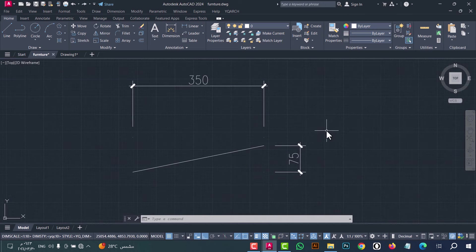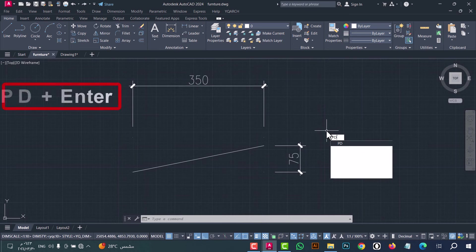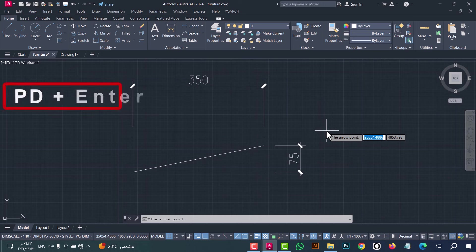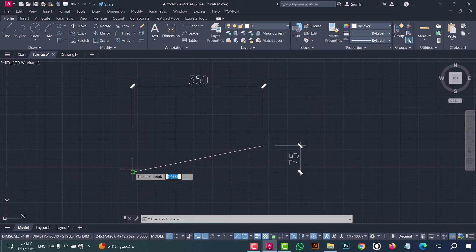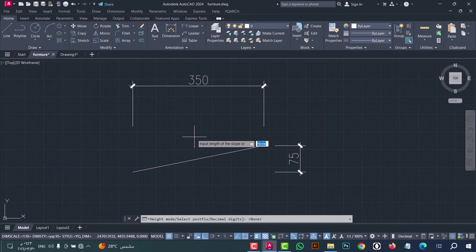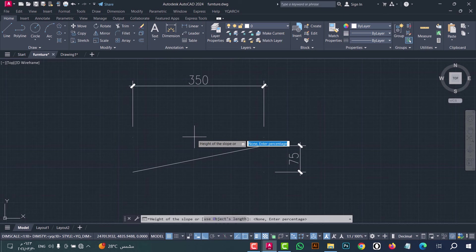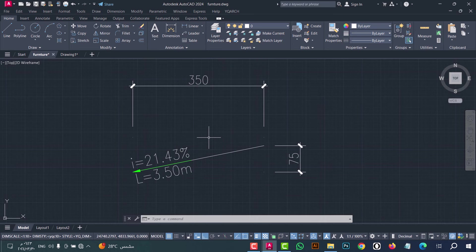Number twenty-five: to find the slope percentage, type BD and press enter. Now select the first point then the second point. After that type the length — for example 300 and 60 — press enter, then type the height — for example 75 — press enter. As we see, it gives you the slope percentage.